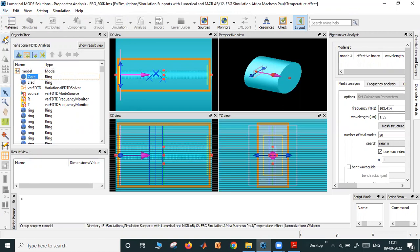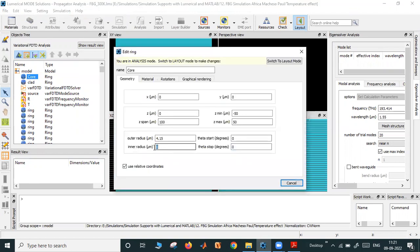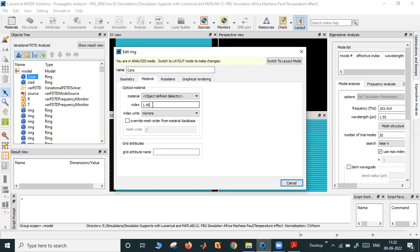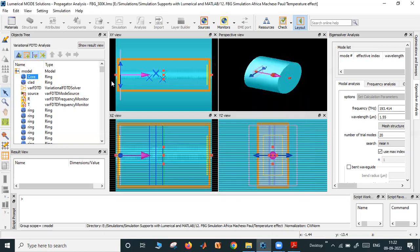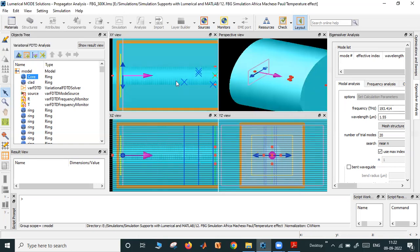The core is nothing but a ring. Here you have to decide inner radius and outer radius. Inner radius is 0, outer radius is 4.15 micrometer, x is at 0, and z is 0 to 100. This 100 micrometer is the core. The material index I am giving is 1.45, which is glass. And in rotation, I am rotating 90 degrees so that I can see it like this. Along x is its axis — that's how I have rotated. If I will not rotate, its axis will be along z axis.